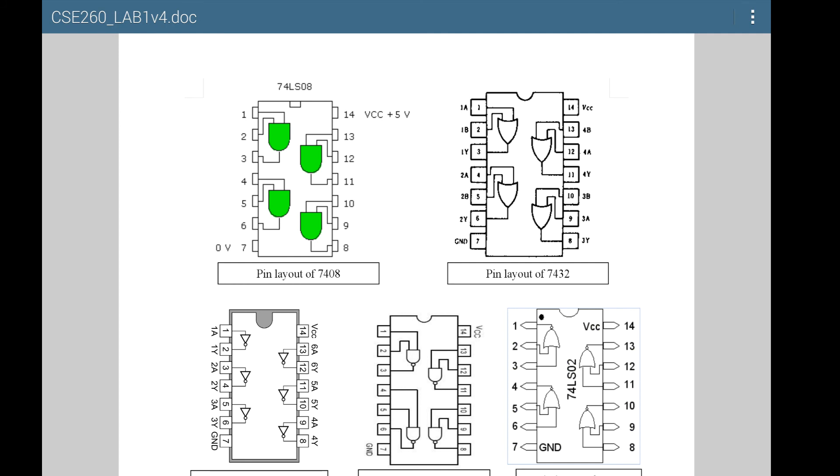All of these, except for the NOR gate, are quad gate ICs. What that means is they have 4 gates inside, as you can see.